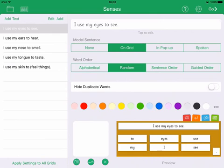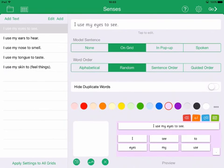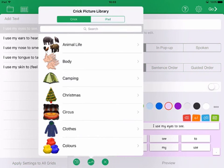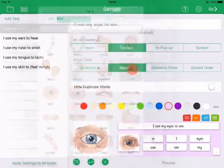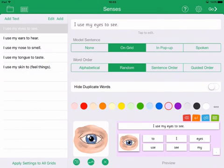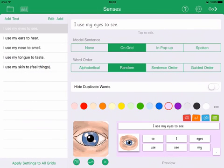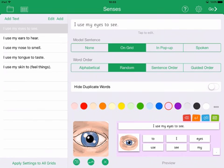Choose your preferred background colour here and if you wish to include a picture, either use the iPad camera, select one from the iPad photo library or from the Krig picture library. To adjust how your picture appears, pinch to zoom and drag to reposition.